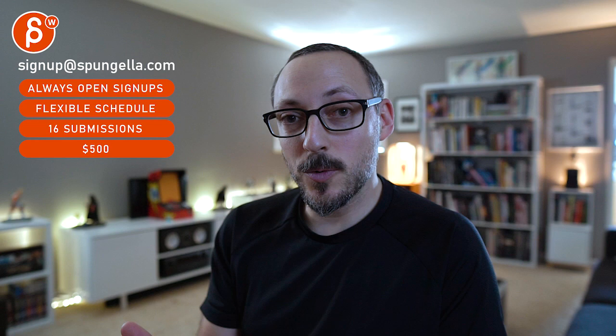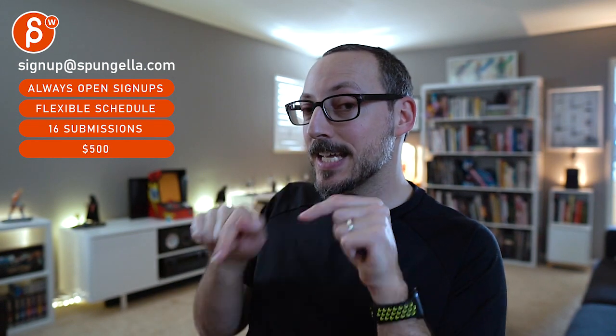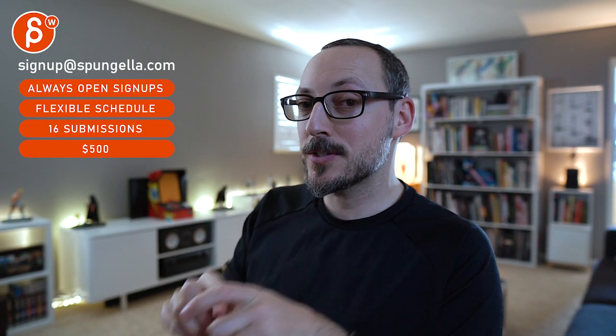All right, there's an email you can sign up, you can start whenever you want, you can submit whenever you want. You get 16 submissions either way. A like and subscribe would be awesome. All right, thank you.